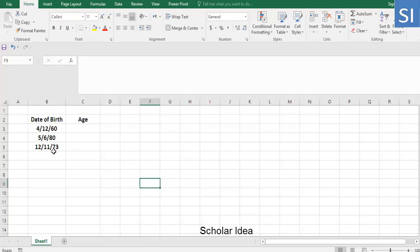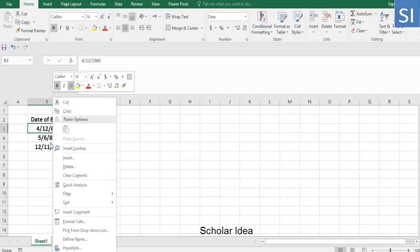The most suitable function to calculate age in Excel is the DATEDIF function. Before you use the function, make sure the data table is formatted properly.